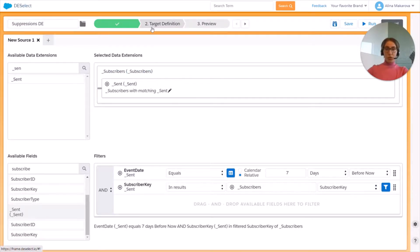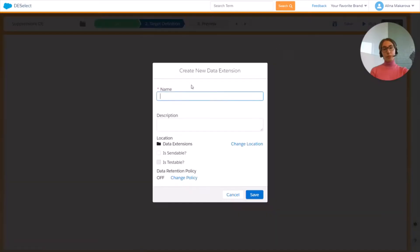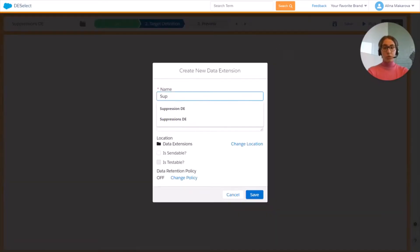And that's it. Now we can move on to the target definition. In this step we can create our target data extension right here on the fly or populate an existing data extension, so we're going to create one right here and provide a name for it.